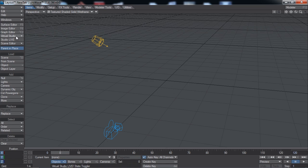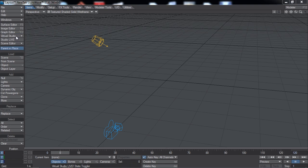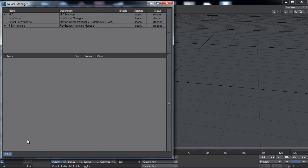Within layout, open the device manager panel. The device manager must be active. The Connect for Windows manager must be enabled before any Connect sensors are available within layout. If NeverOnMotion is not licensed properly, the manager description will appear in red.